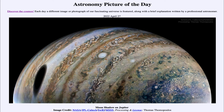Juno has been studying Jupiter for quite a while now. It's in a very elliptical orbit, meaning that it zips in very close to Jupiter, takes detailed images, and then spends most of its time further away out in the distance. It also has a polar orbit, meaning that it goes over the poles instead of around the equator, allowing us to study the polar regions in more detail.